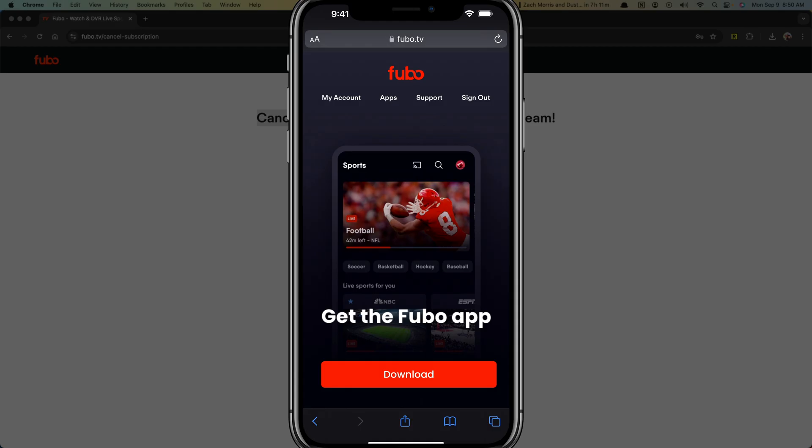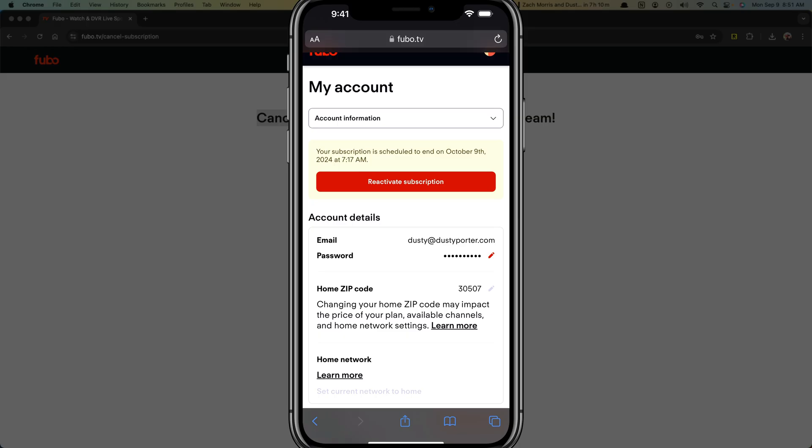If you are on your phone, you can't really do it within the Fubo TV app. So go to a browser on your phone, type in Fubo.tv, sign in and then instead of download or go to the app here, just tap on my account at the top.